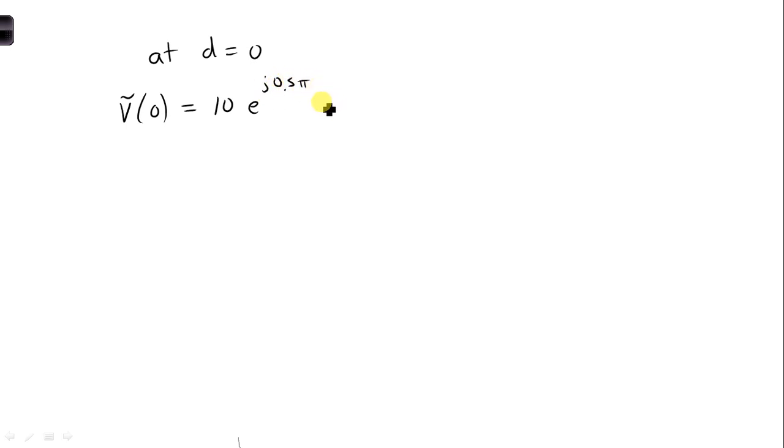0.5 pi. E to the 0 is 1, and E to the minus J 0 is 1. So we just wind up with this.